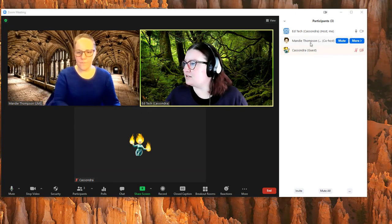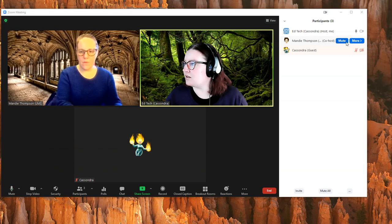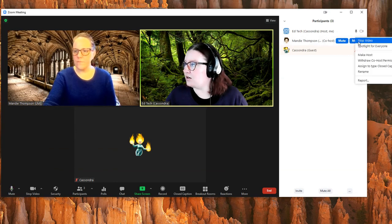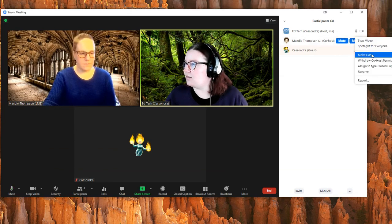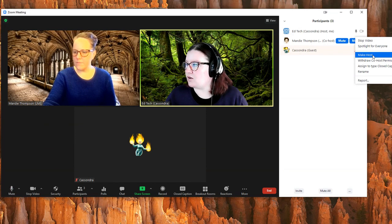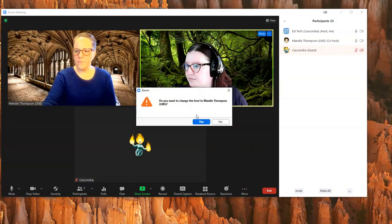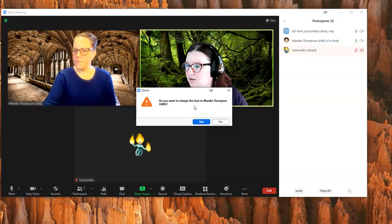It will say that next to their name in the participants panel, and they'll have the same capabilities as a host. So the other option is to make someone a host.